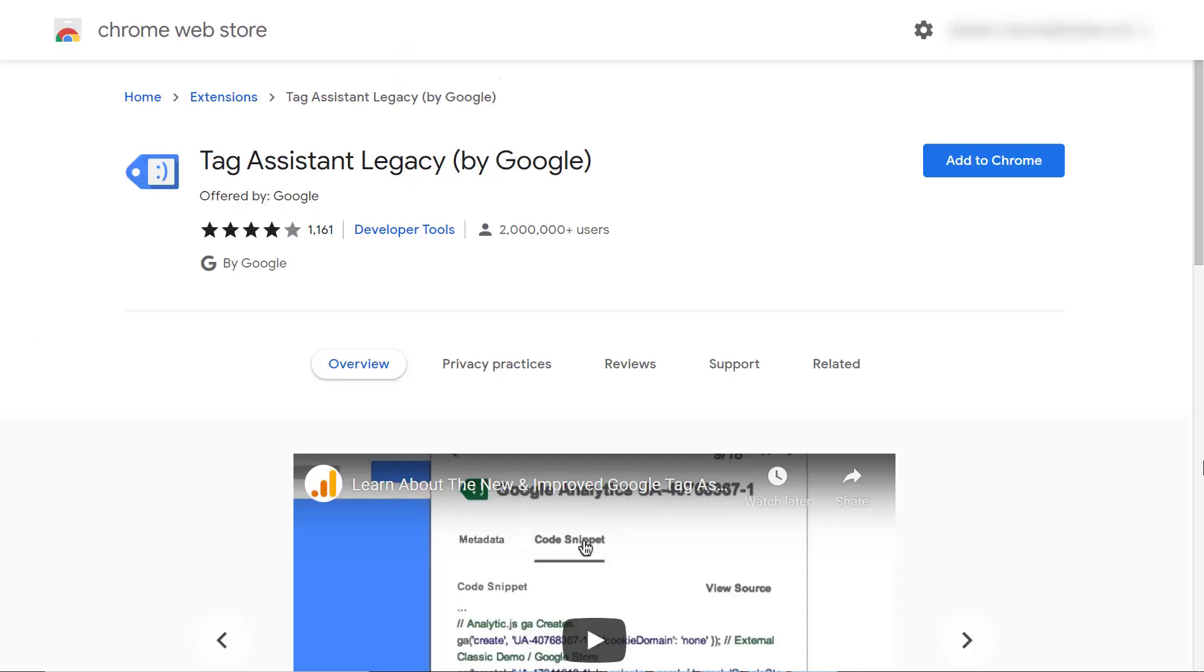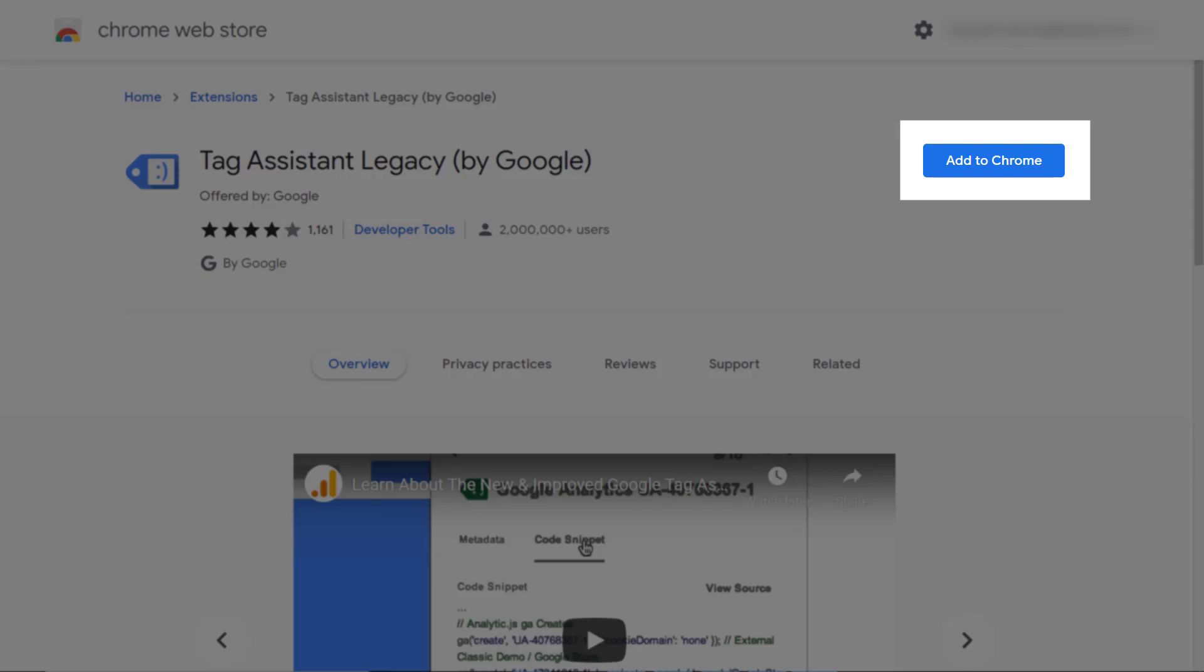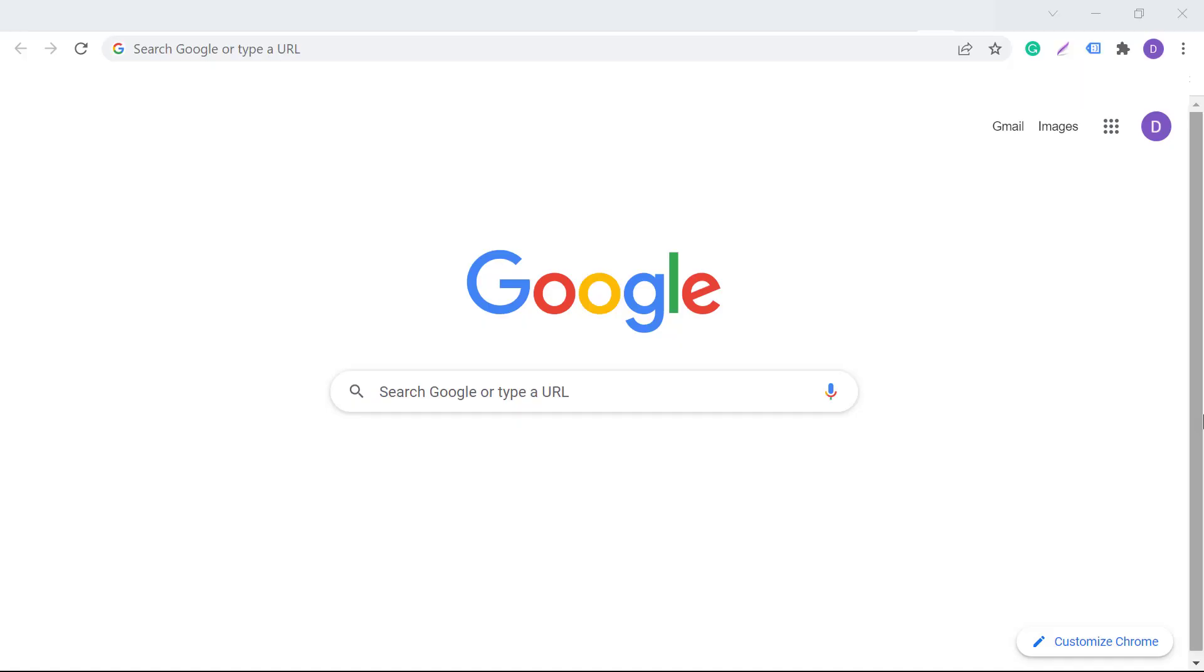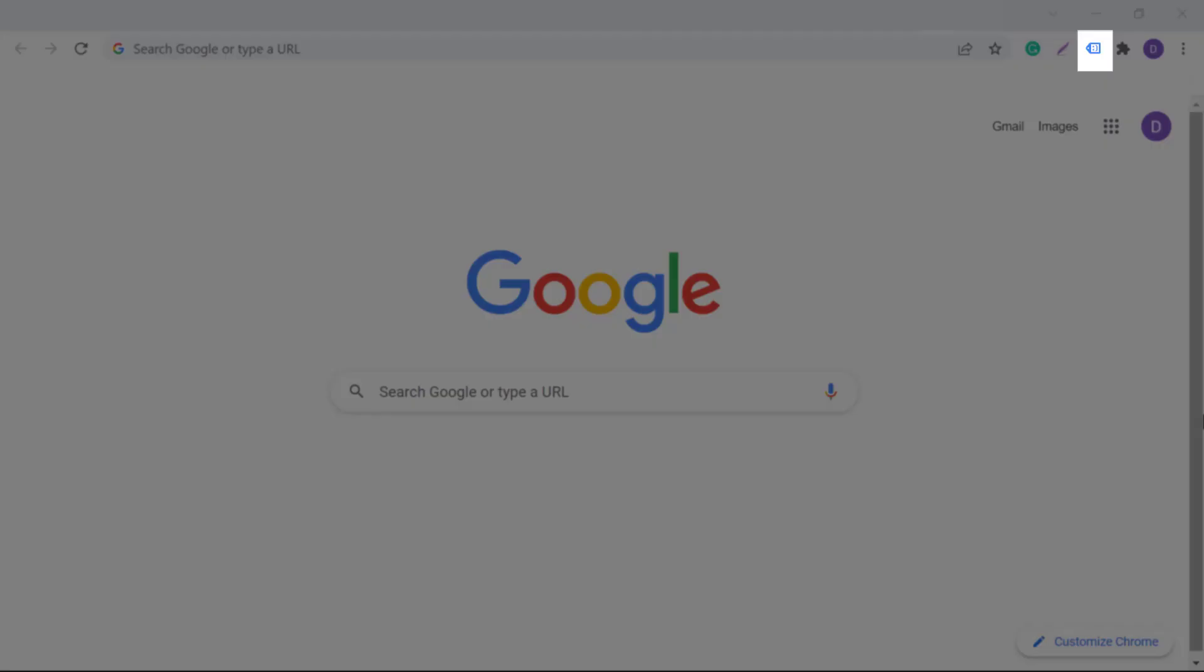To obtain the tracking ID via Google's Tag Assistant, you need to download and install the Google Tag Assistant extension plugin from the Chrome Web Store. Click on add to Chrome to download. Post adding, you can view the Google Tag Assistant icon next to the search bar.